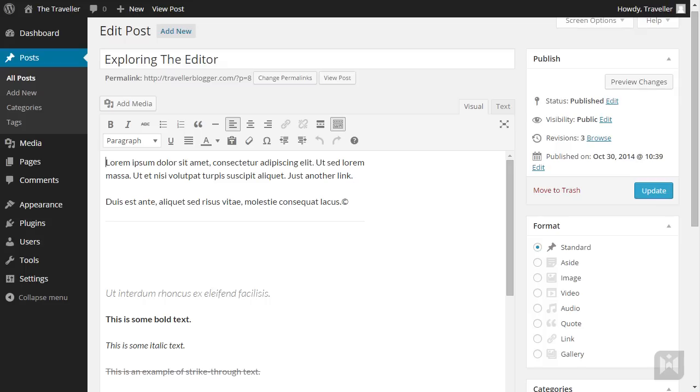It's also worth mentioning, each theme author may style post formats differently, so the same post format may look different between themes.